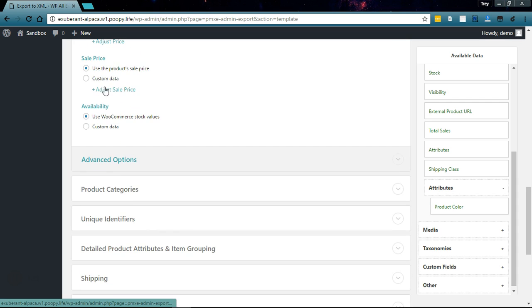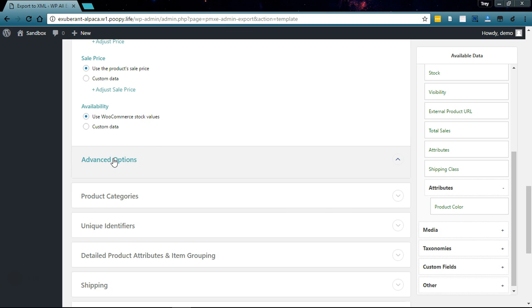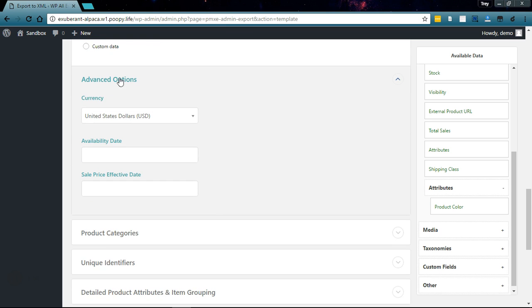For availability and price, you can set a custom data price if you want, if you need to adjust the prices you can do it there. Sale price, availability, and if you're using a different currency you can set it here.